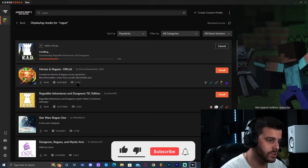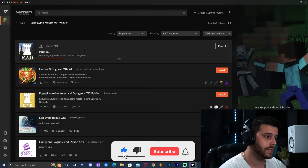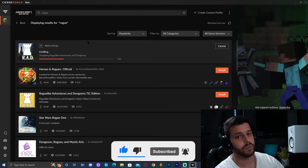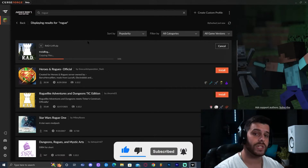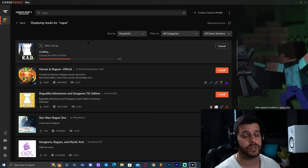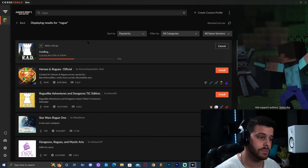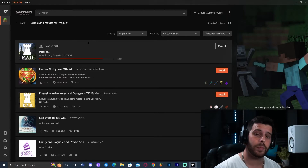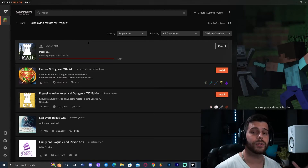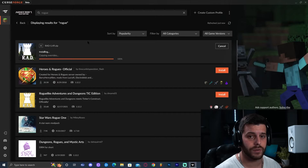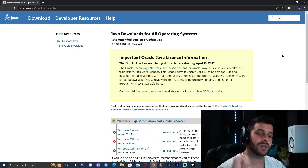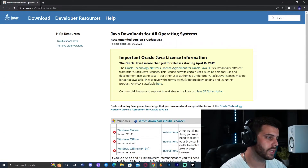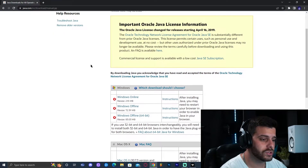You'll notice it says 1.12.2 — that's because Roguelike Adventures and Dungeons runs on Minecraft 1.12.2, which means we need to install the right version of Java. If your Java is Java 18, this modpack won't work. To get the right version, click the second link in the description.